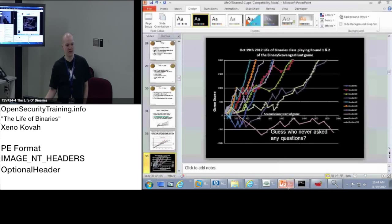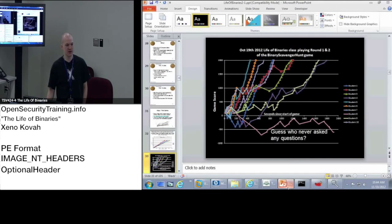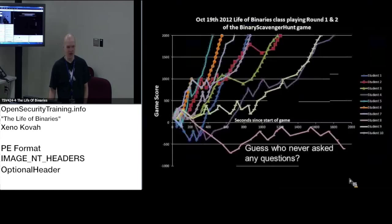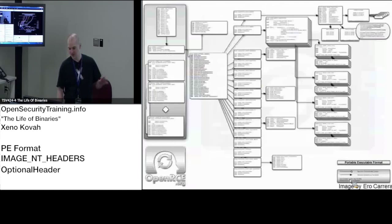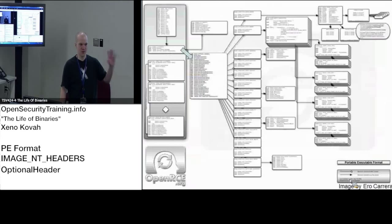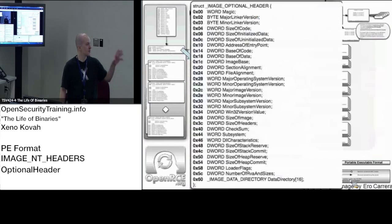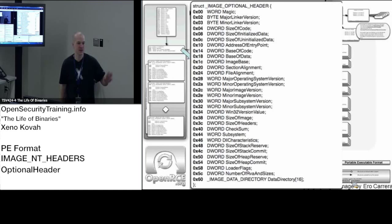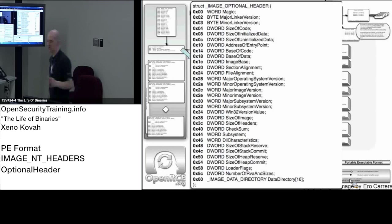All right, so does anyone have any general questions about the material we learned so far? I think you can see how this is going to go for the rest of the class. We're going to cover some structure, I'm going to tell you what's important about it, and you're going to dig into it with CFF Explorer or PE View.